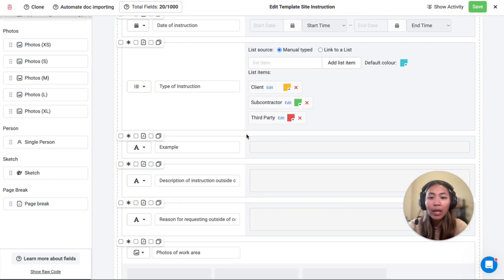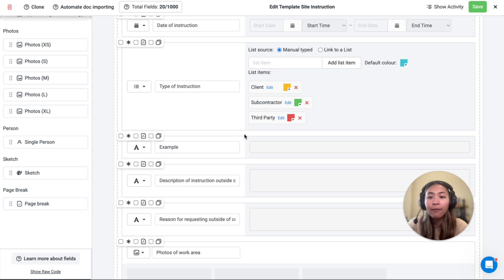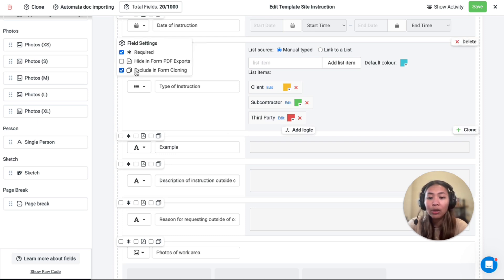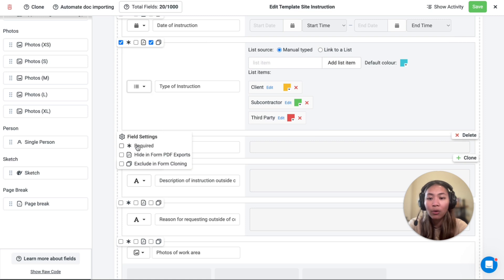To ensure that unique and important information is captured and not duplicated, fields can be made required and excluded from form cloning, and this can be found on the top left corner of each field.